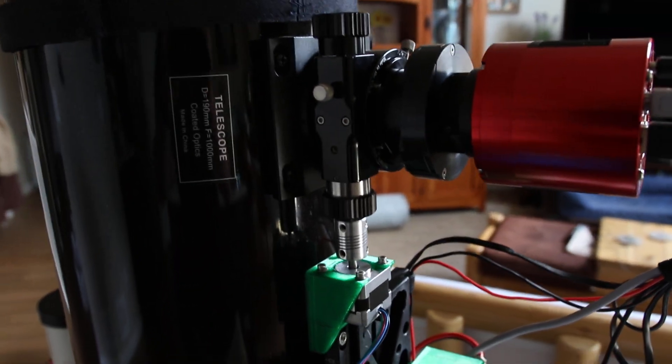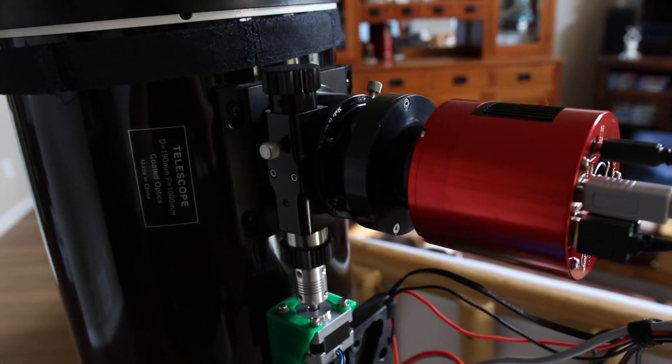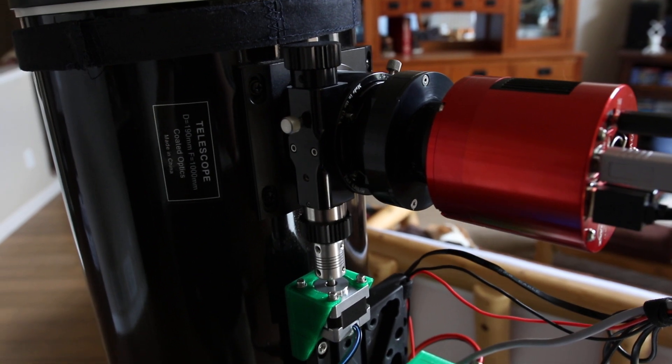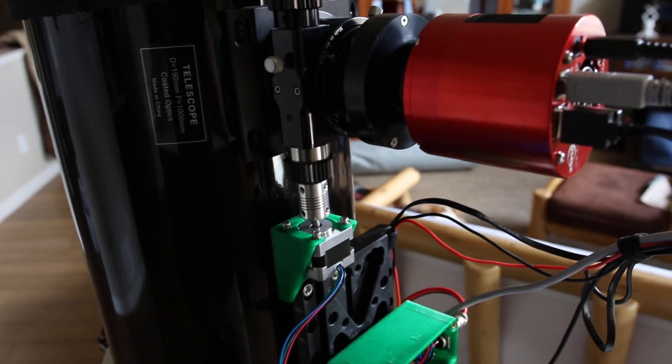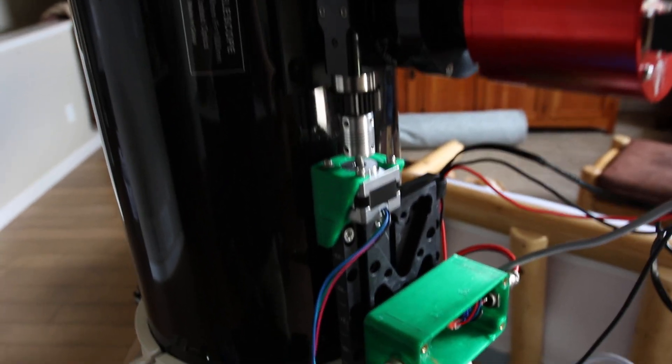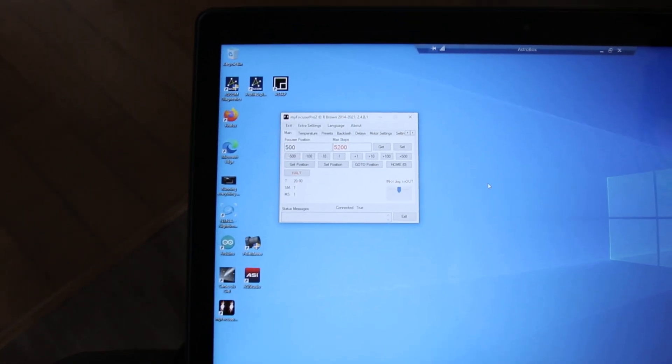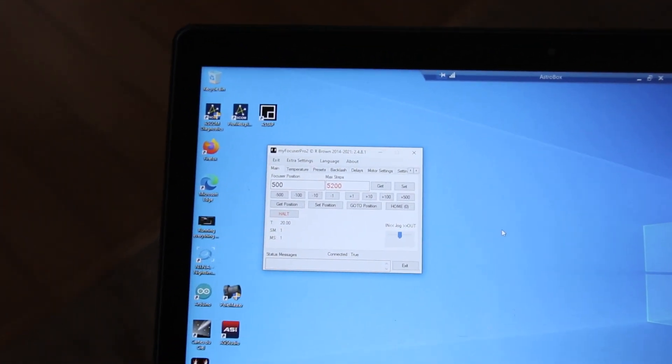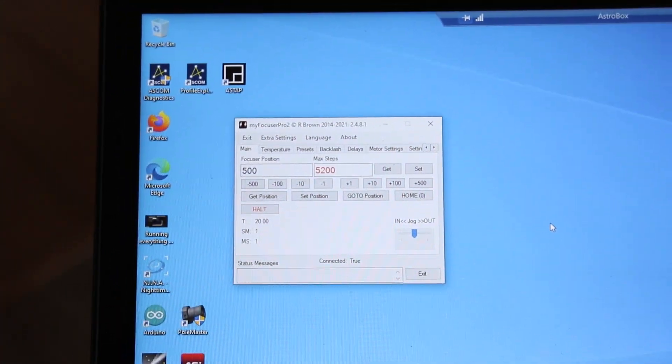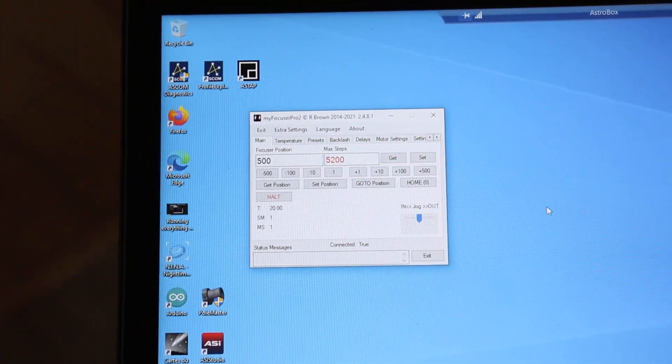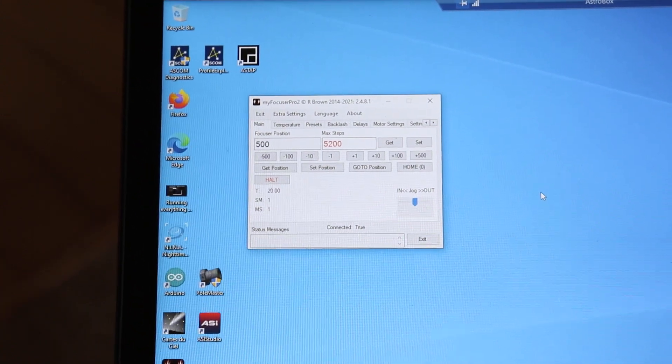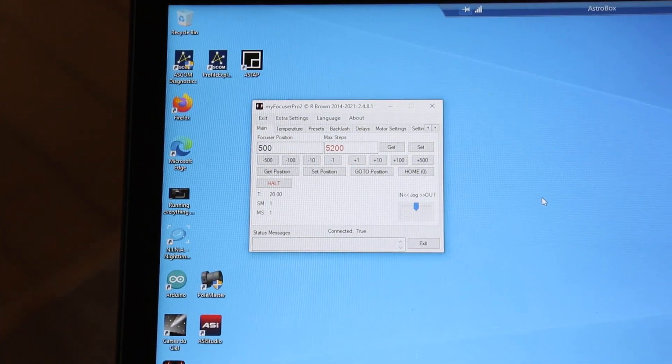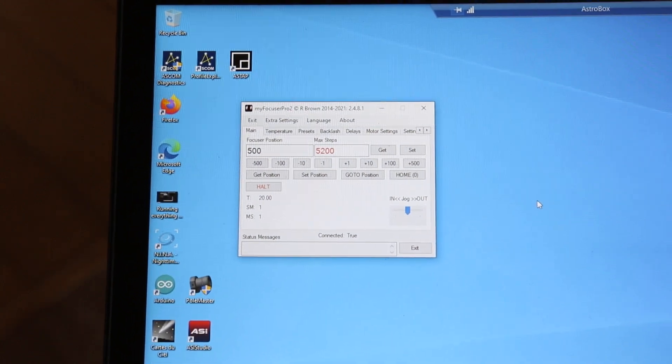And all that's then going to move the entire focuser in and out to focus my camera. And then here's the software. This is all based around the myFocuserPro2 build that someone came up with. I'm just using their firmware adjusted a little bit for the stepper driver.